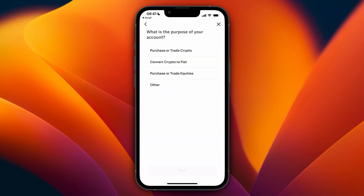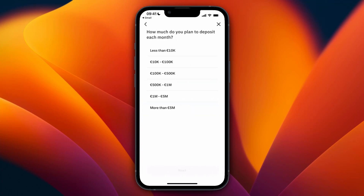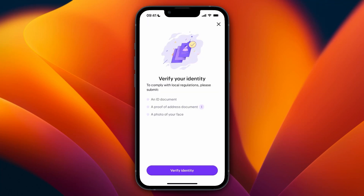Next, enter the purpose of your account and click next. Then enter your expected product usage — if you simply want to buy and sell crypto, that's probably going to be spot. Then enter how much you plan to deposit each month, how much you plan to withdraw each month, and how many trades you expect to make in a month.